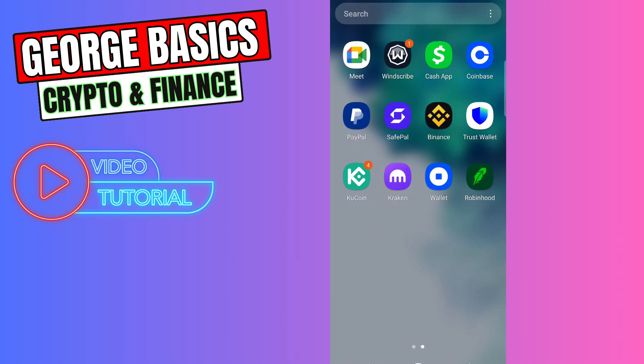Hey guys, welcome back to George Basics Crypto and Finance. In this video tutorial, I will teach you how to transfer your money from NetSpend to your Cash App. First of all, you need to open your Cash App.